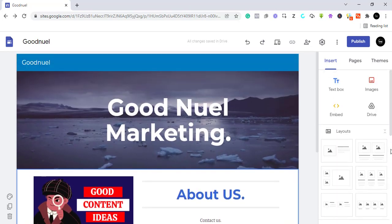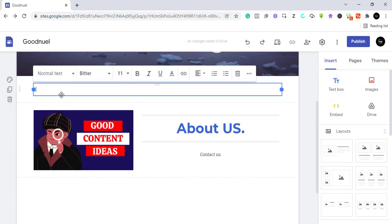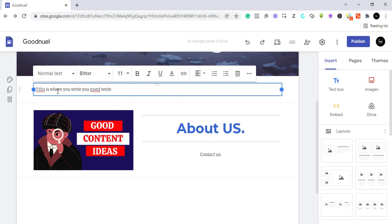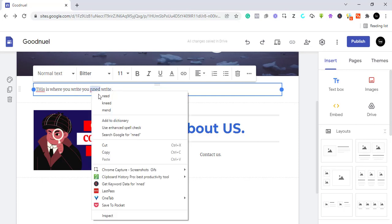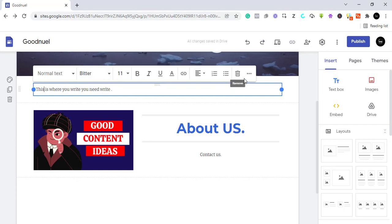Now let's add a text box because we want to write content. Just click on text box and from here you can start writing. You should have your content written out in advance and then just copy and paste it here. I'll keep it simple since I don't want this video to be very lengthy. You can change the font and do whatever you want here — I'll center it.